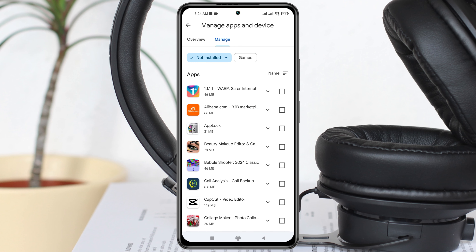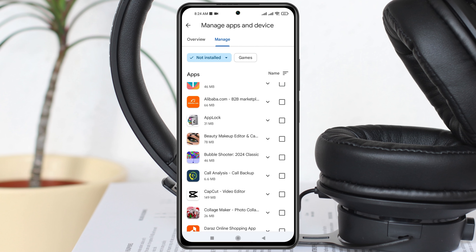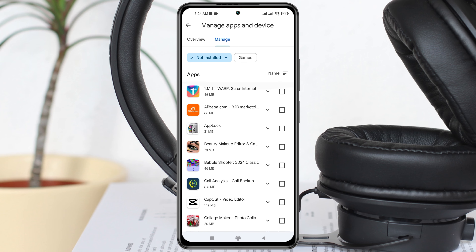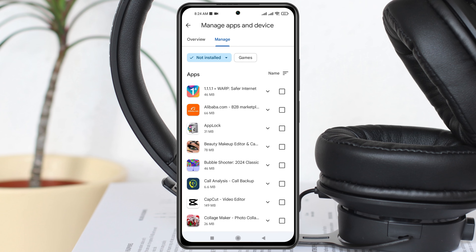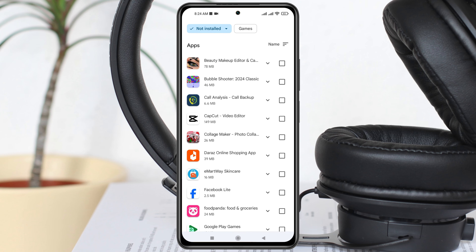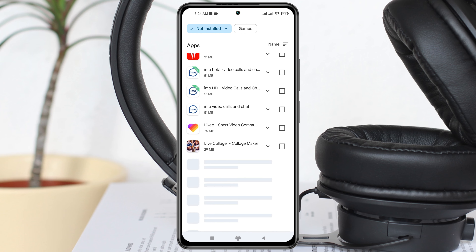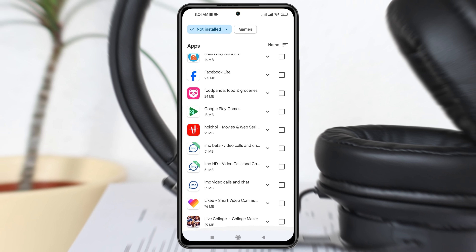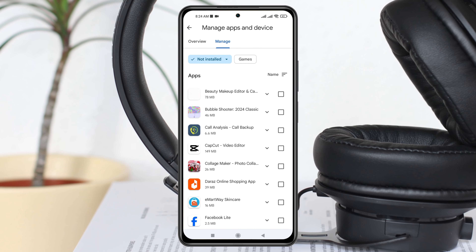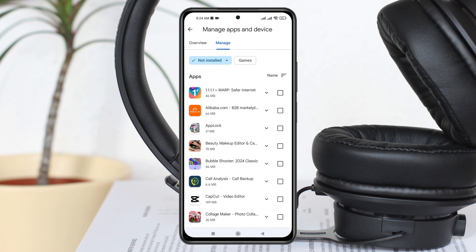Selecting 'Not Installed' will show you all the apps that you have previously installed on your device. It will also recommend that you install these applications once again. This is how you can find out your recently deleted app history on the Play Store.